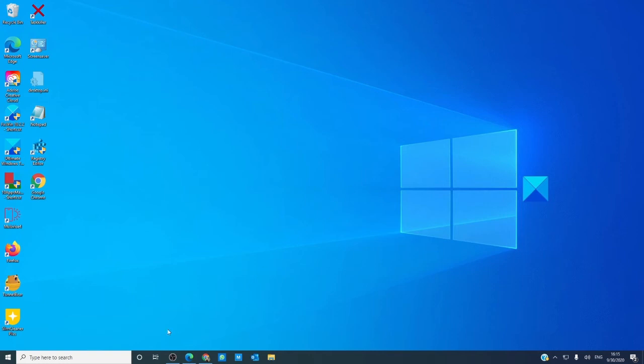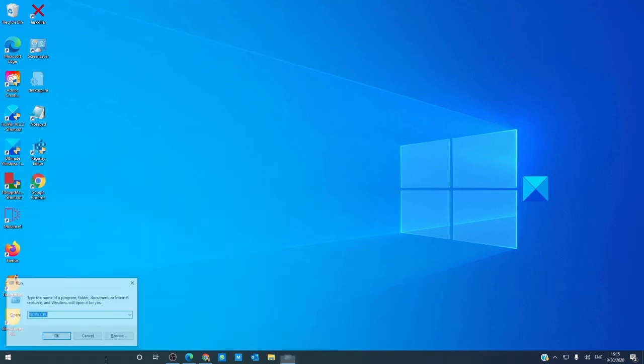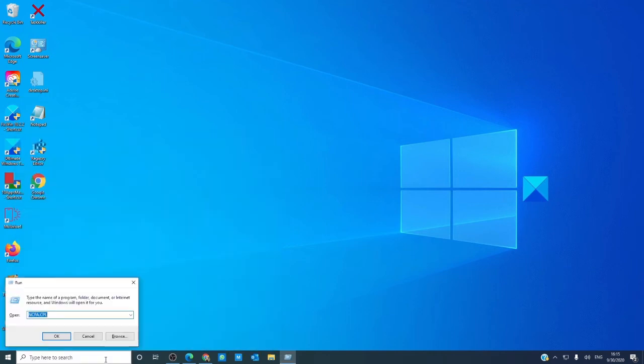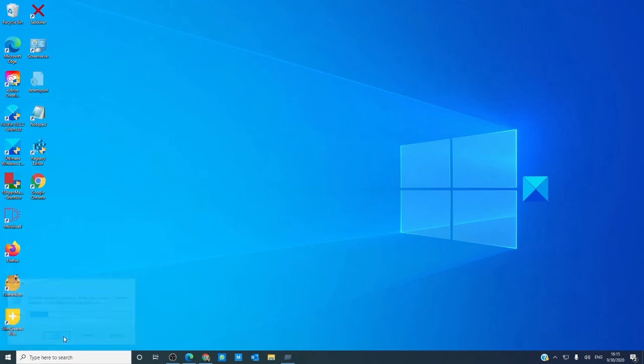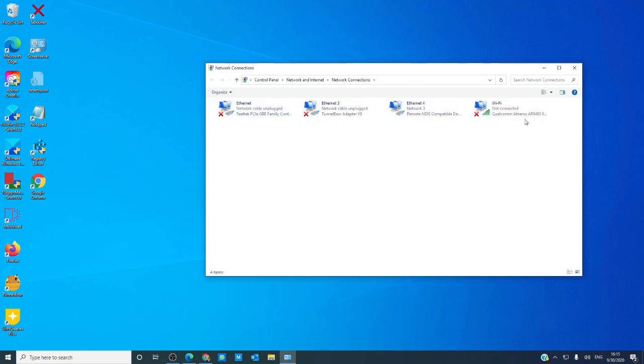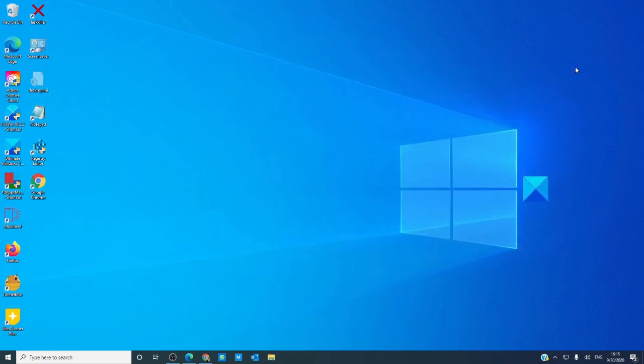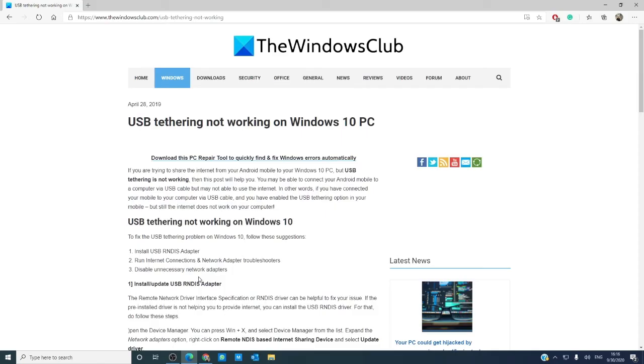So, go to open a run minute box, type in ncpa.cpl, click OK, and make sure that all of the other connections are disabled. Restart and see if that fixes the problem.